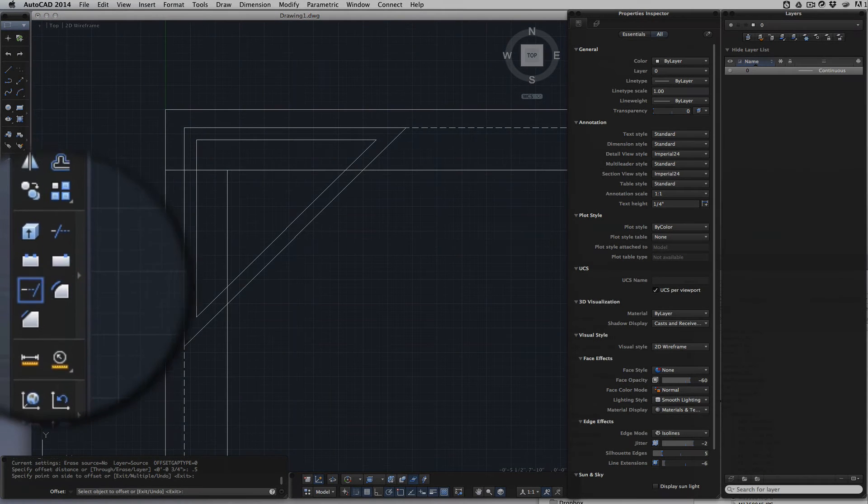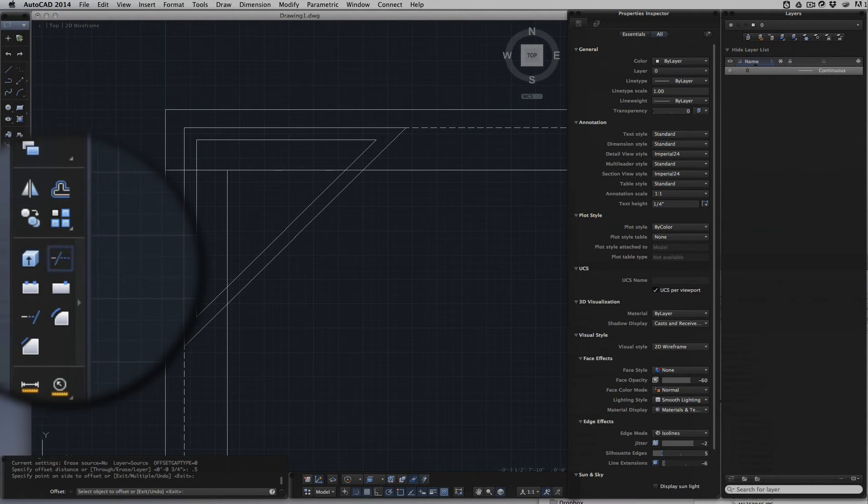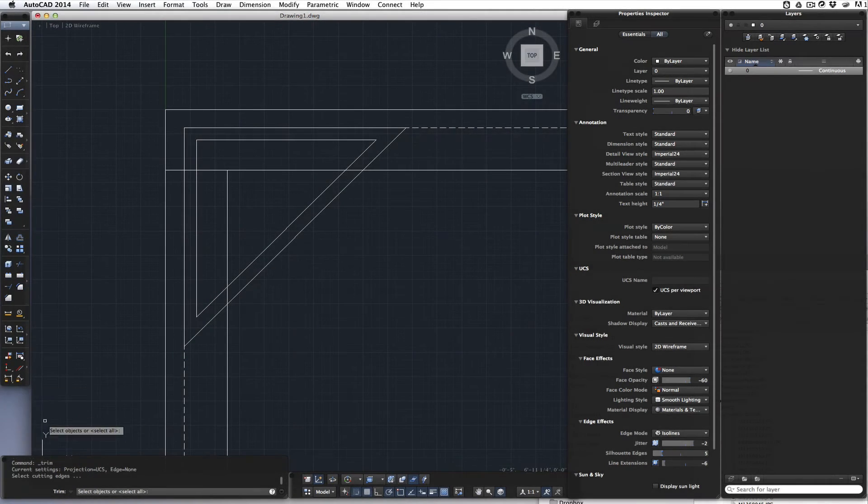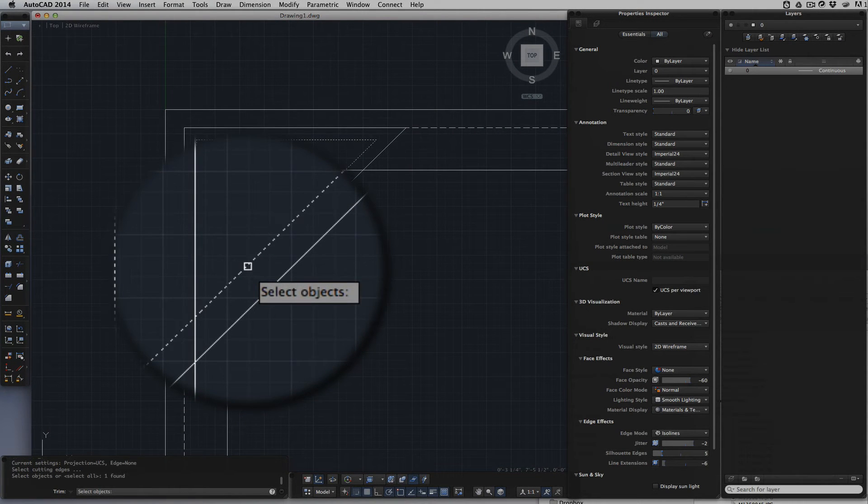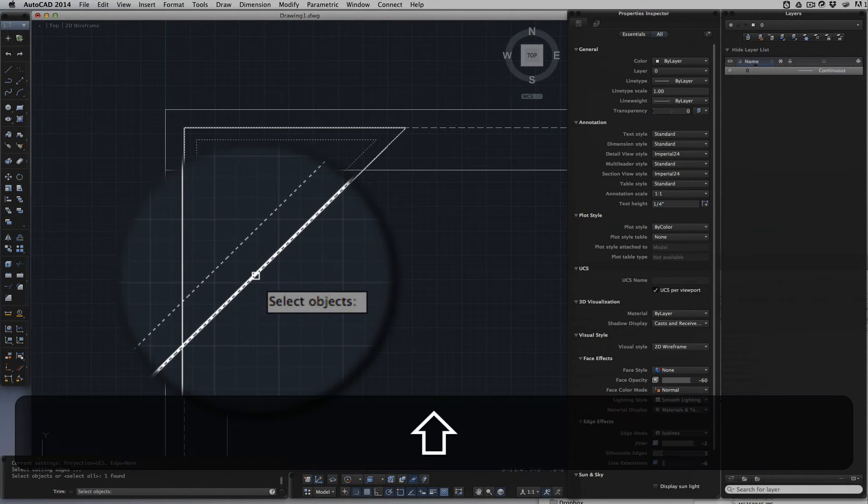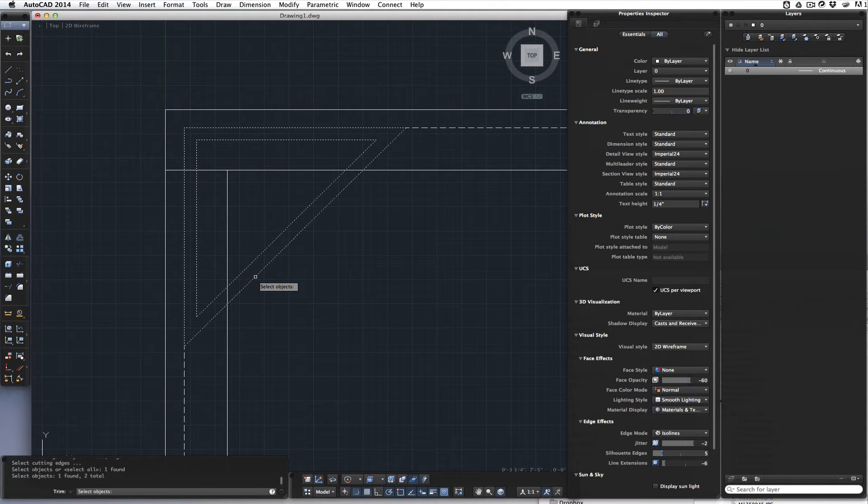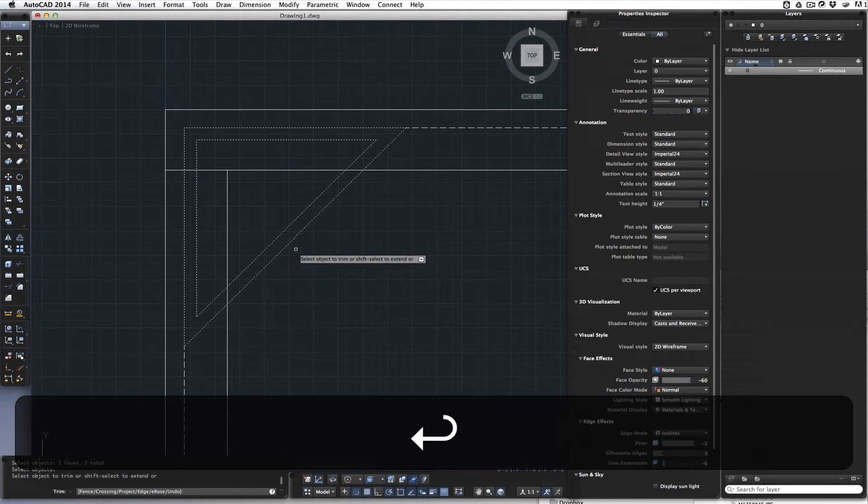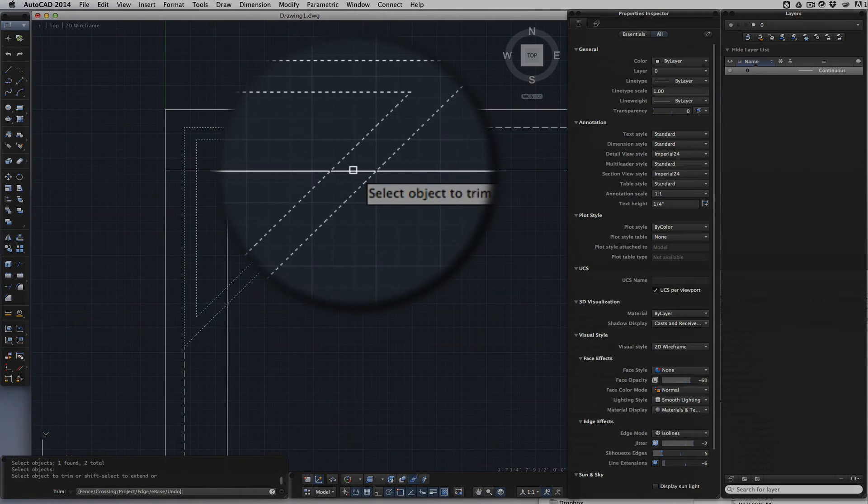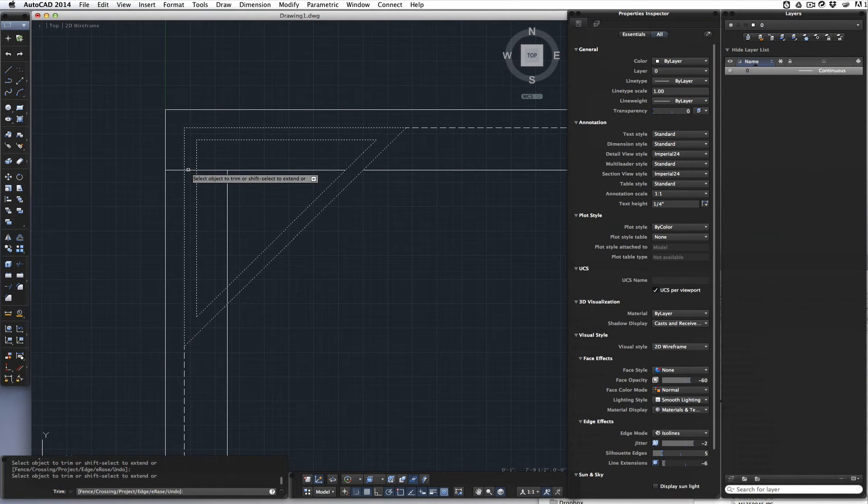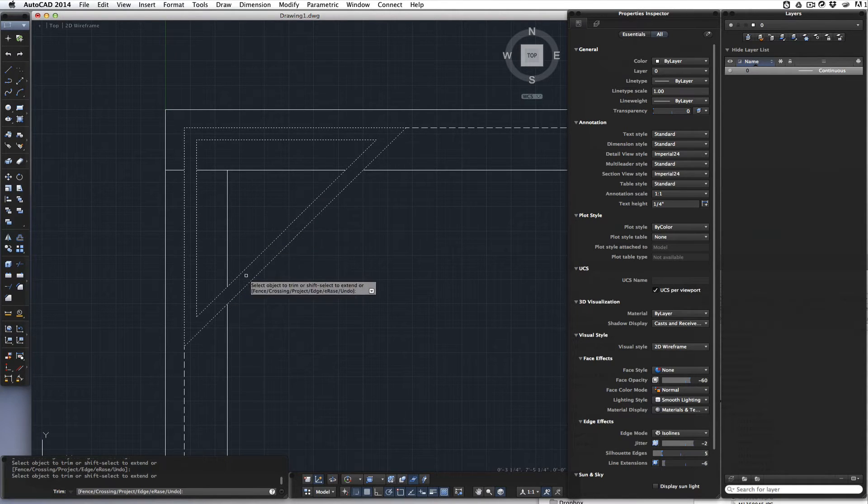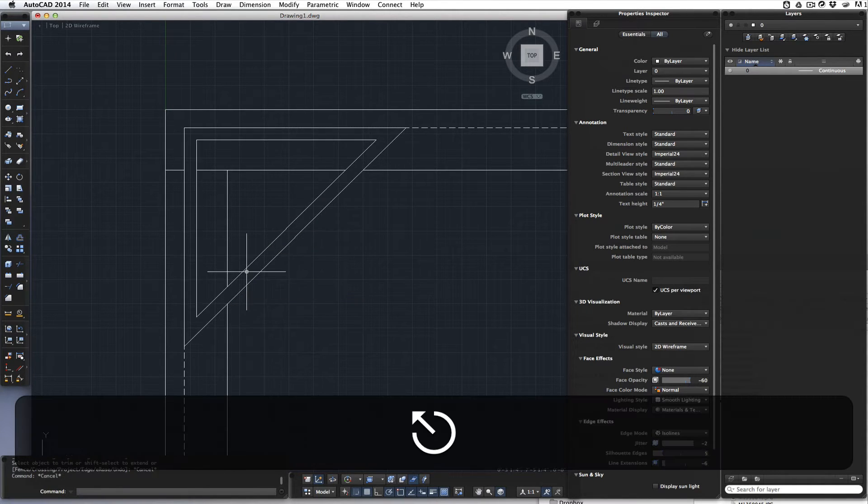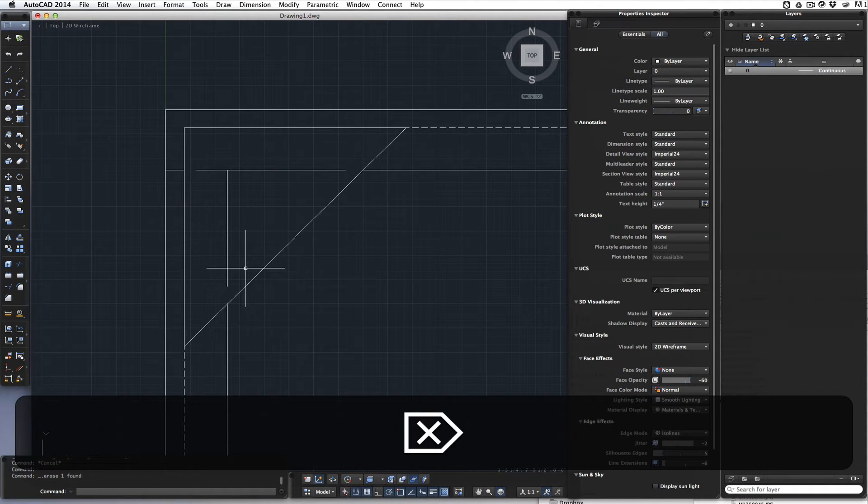And now we have this little box. This inner triangle. So here's what I'm going to do. I'm going to use what's called the trim tool. And down here it says select cutting edges. So I'm going to select the inside triangle. And the outside triangle. I'm going to hit return. And now it wants me to select the lines to be trimmed. I'll trim that off. This one off. And that one off. Escape. And I'm going to get rid of this triangle. There it's gone.